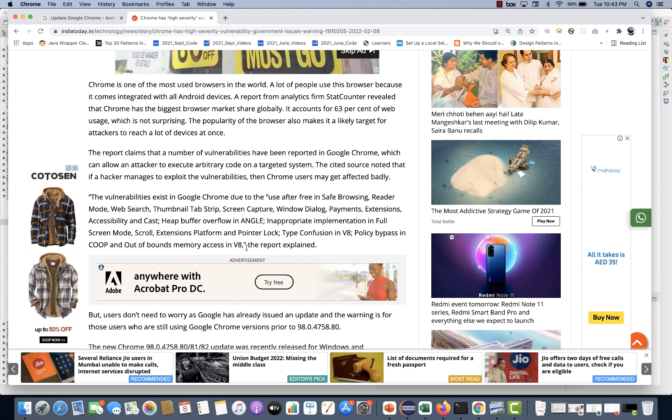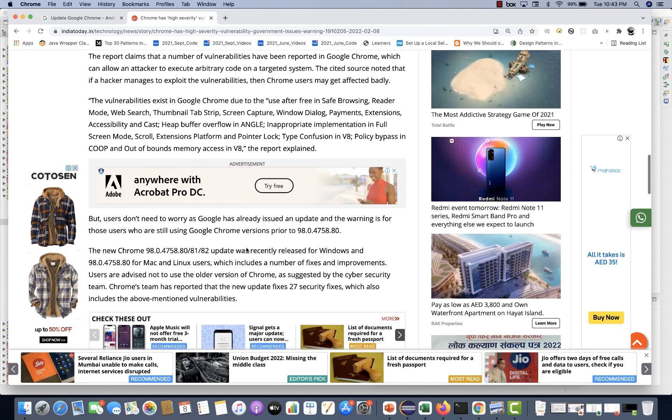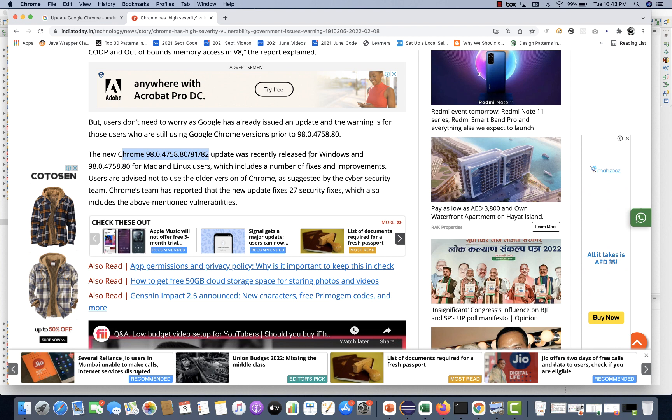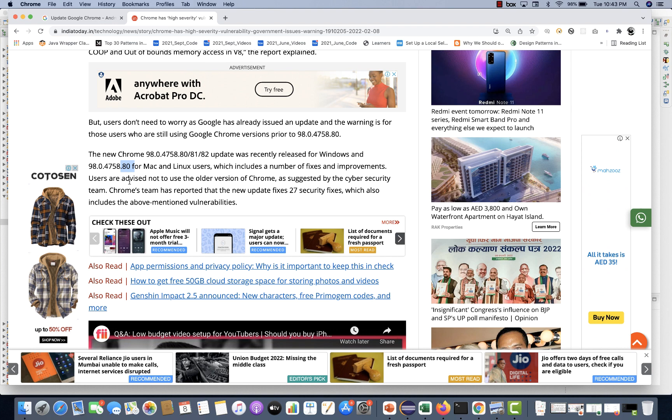So what exactly they have mentioned: the new Chrome version, that is 98.0.4758.80/82 update, was recently released for Windows, Mac, and Linux users. That includes a number of fixes and improvements. Users are advised not to use the older version of Google Chrome as suggested by the cyber security team.